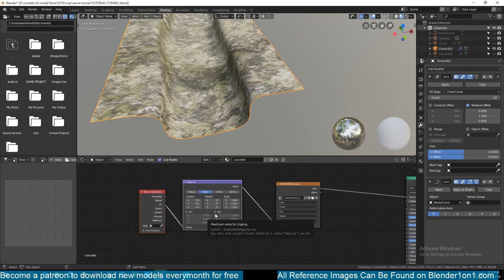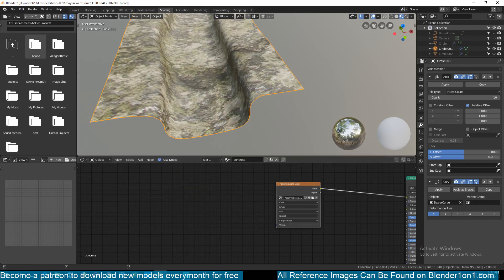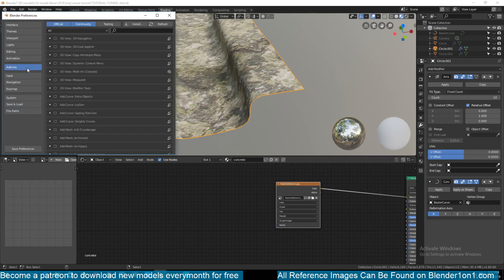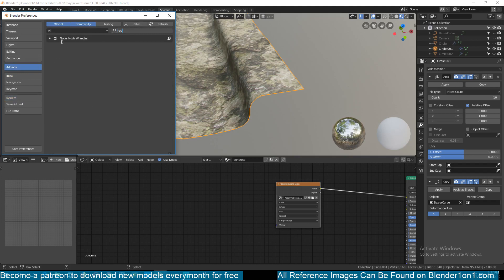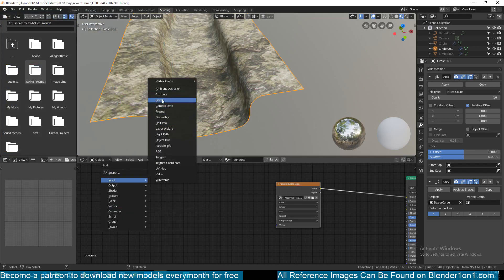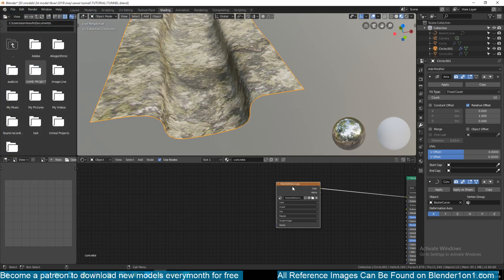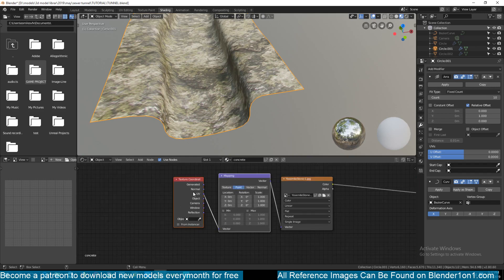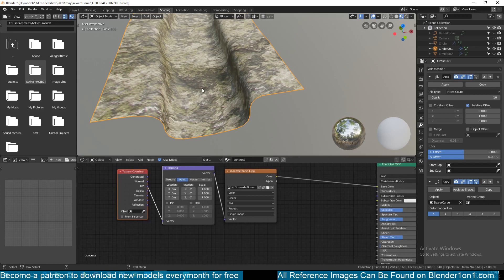To speed this up, enable the Node Wrangler add-on. Go to Edit > Preferences > Add-ons and search for Node Wrangler, then enable it. With Node Wrangler active, select the texture node and hit Ctrl+T - it will automatically add and connect the Texture Coordinate and Mapping nodes for you. Then you can increase the scale in the Mapping node to tile the texture.